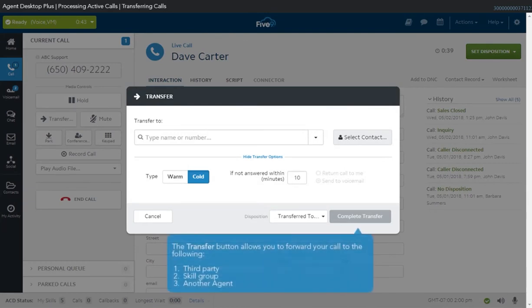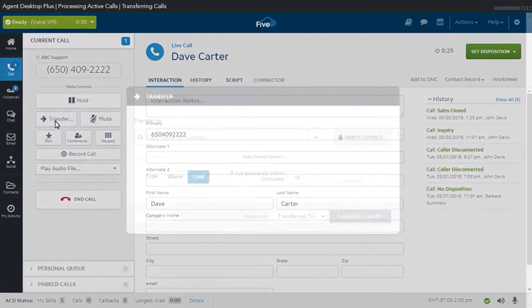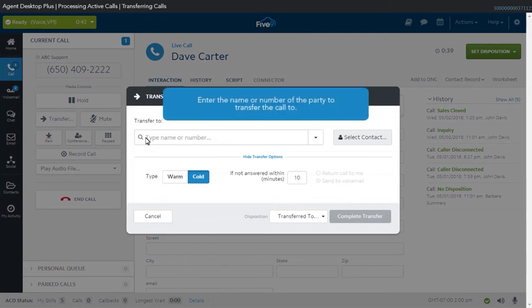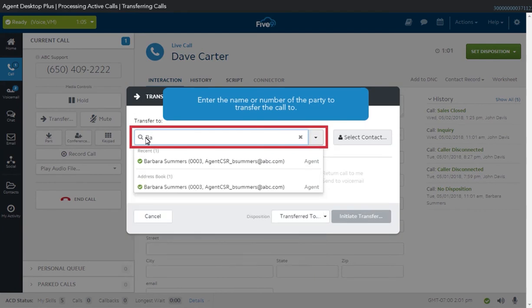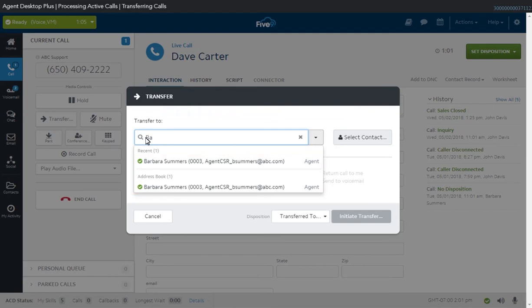The Transfer function allows you to forward your current call to a third-party number, a skill group, or another agent. When initiated, your contact is placed on hold and will hear the hold music until the transfer is completed. To transfer a call, click the Transfer button. The transfer window opens. Use the field to type the name or phone number of the party to transfer the call to. The system performs a real-time search, pulling up entries that match the characters you're typing in. Alternately, you can click the Select Contact button to browse the list by agent, campaign, skill, or speed dial entry.